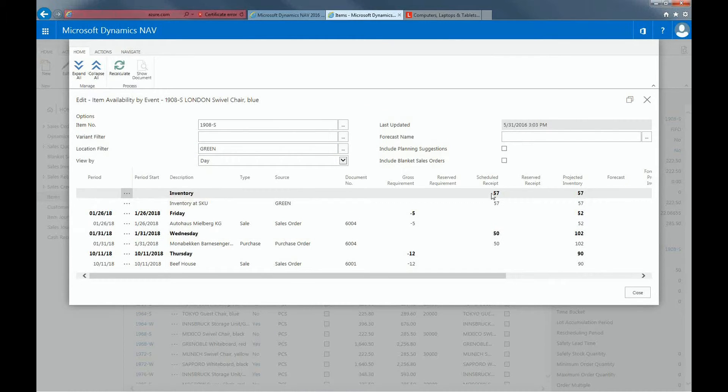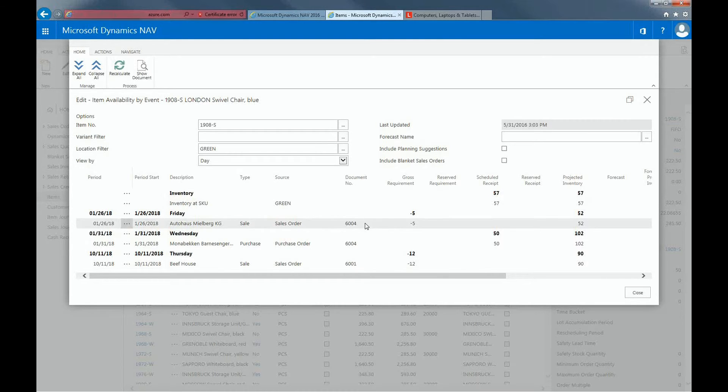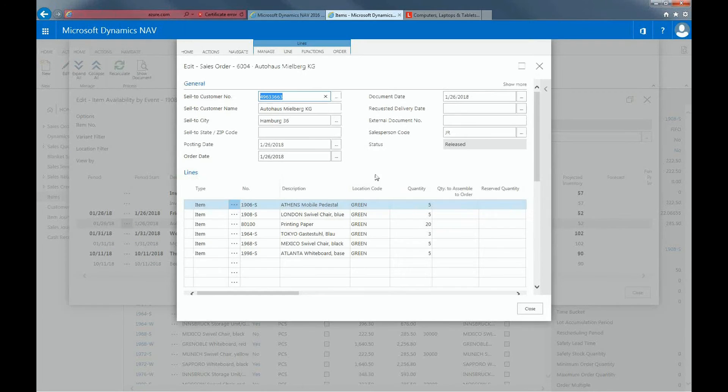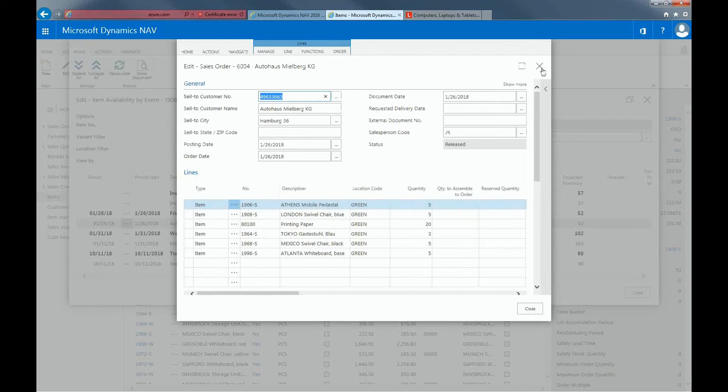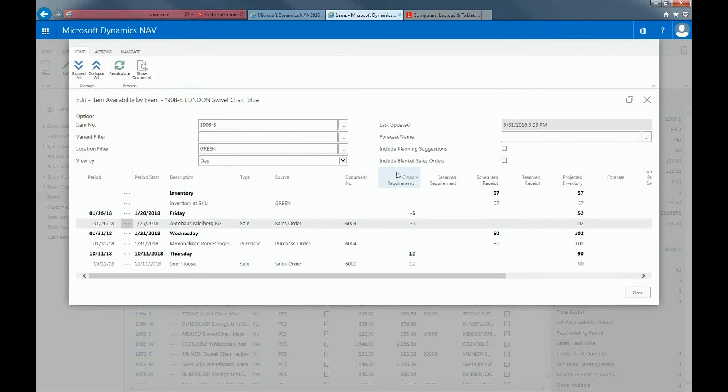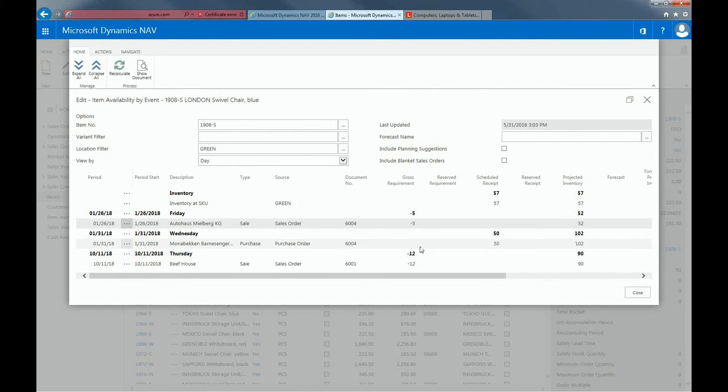If we take a look at 57, which is our physical stock, you can see that there is a decrease of 5. Using this view, you can see for which customer this is. You can also go to the document if you click on Show Document. The system will automatically open the sales order. This view contains quite a lot of information. You can also see 50 coming in. Here you can see the 12 which will be delivered in October.